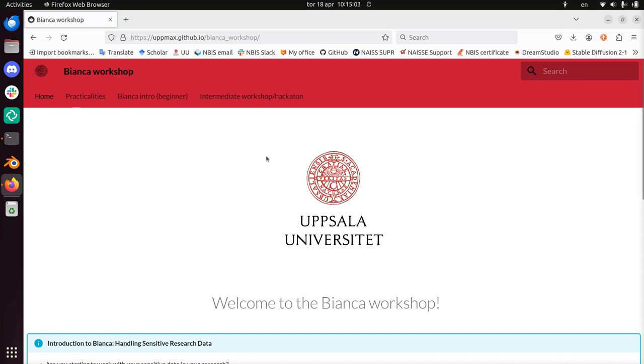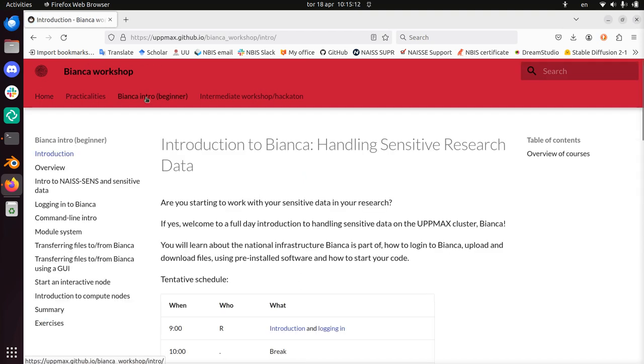So we see that we are at the Bianca workshop, that's nice. And there are an intro and an intermediate workshop. I'll be talking about the intro course to the Bianca workshop.